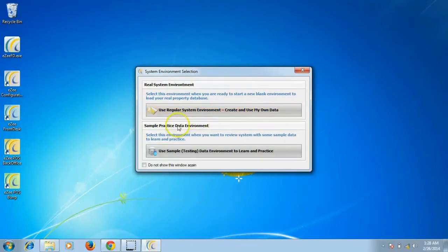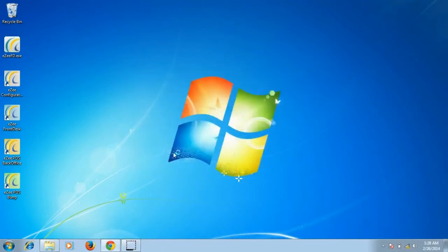And the second option is to use the sample testing data environment. This is a pre-configured database provided by eZee. This is provided for learning and testing purpose for the users.